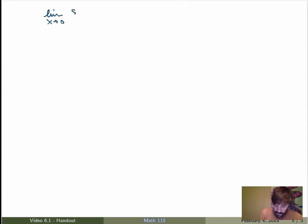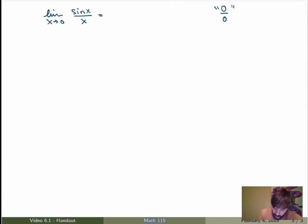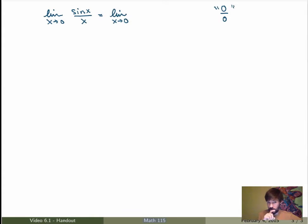Let me do a few examples of how you can use L'Hôpital's Rule to evaluate indeterminate limits. Let's start with the limit as x goes to 0 of sin of x over x. The first thing is to check whether it's a type 0 over 0 or infinity over infinity. In this case this is 0 over 0, so that's fine. What L'Hôpital's Rule tells me is that this is the same thing as the limit as x goes to 0 of the derivative of the function upstairs over the derivative of the function downstairs.